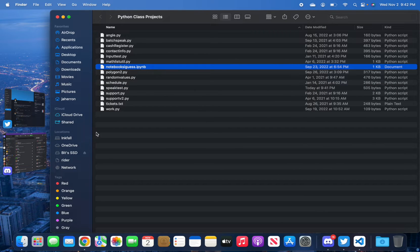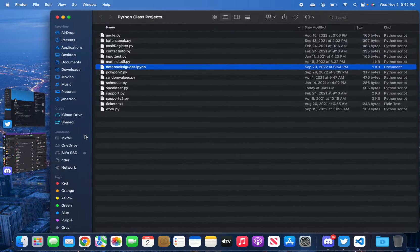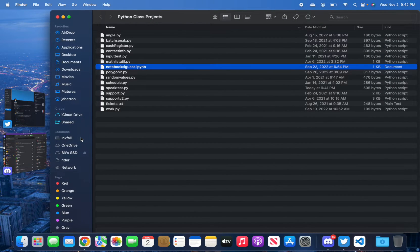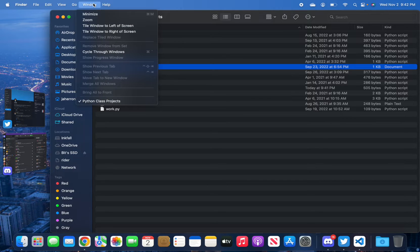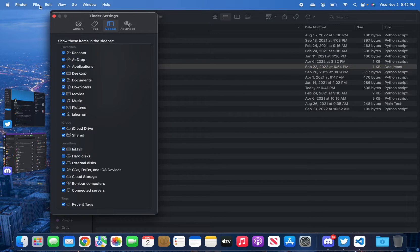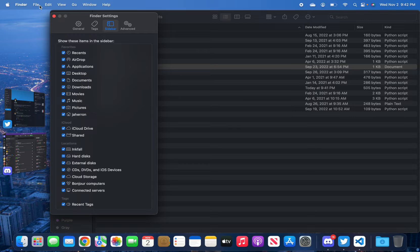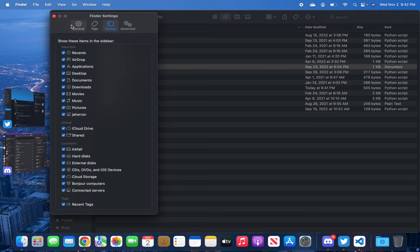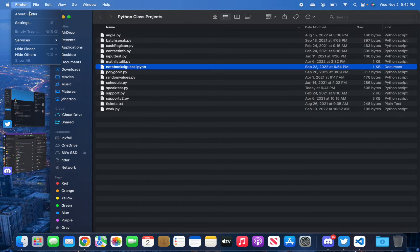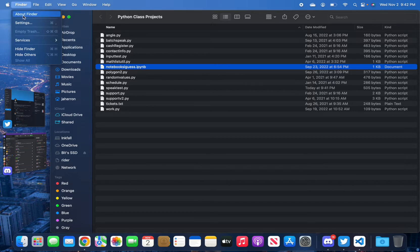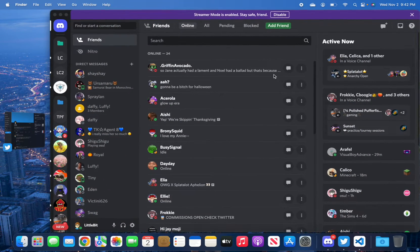I changed the computer's default voice to where it sounded like Siri. I just have a Python script that uses the TTS library PyTTSx3. You can develop in many different languages on a Mac.